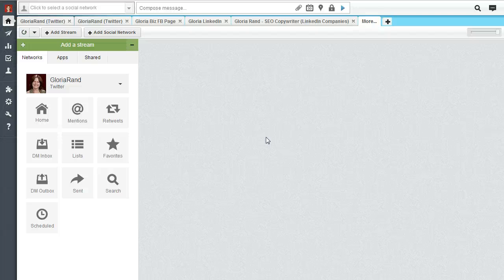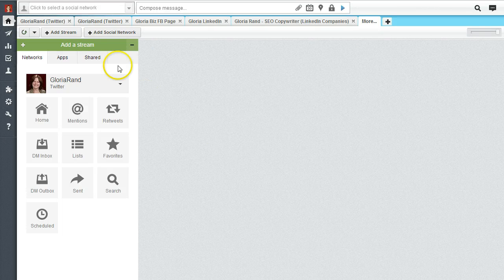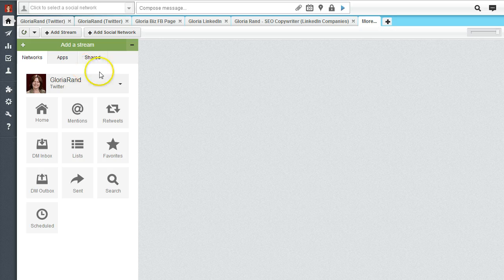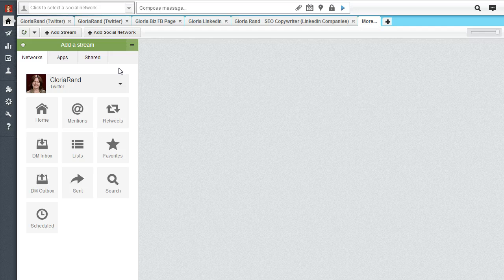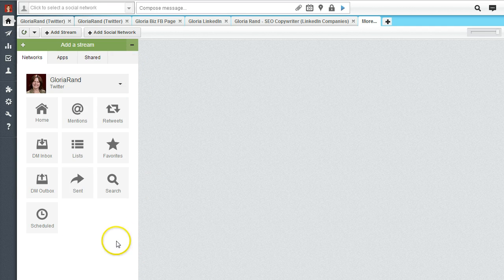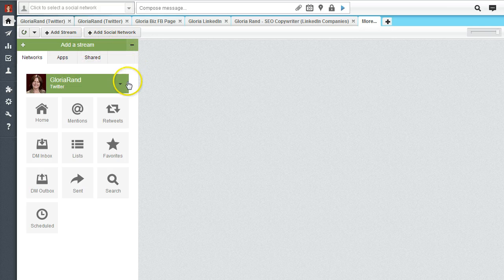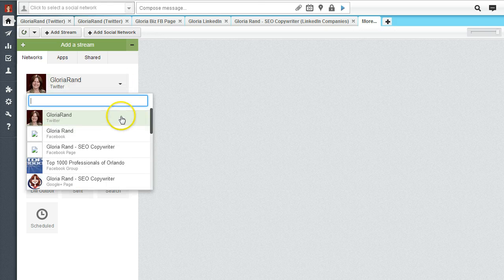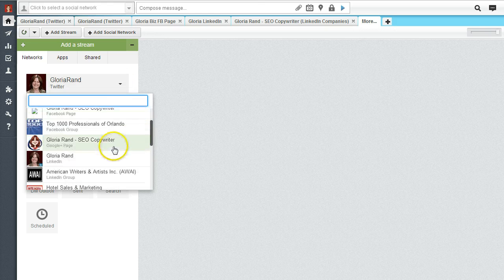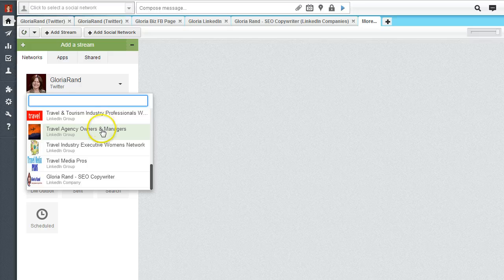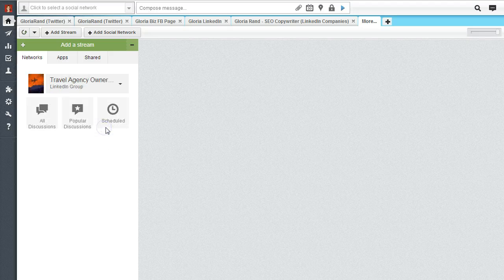Now if we want to build a stream so you can actually look at those LinkedIn groups, here's what you're going to do next. This is something new I haven't seen with Hootsuite before. This is one way where you can add a stream - you look here for your profile and select a profile, scroll through until you see one of the LinkedIn groups and then you click that.